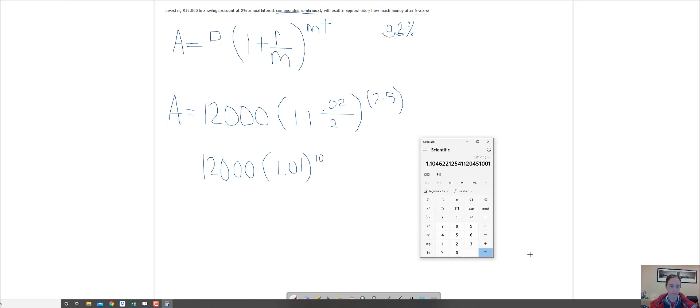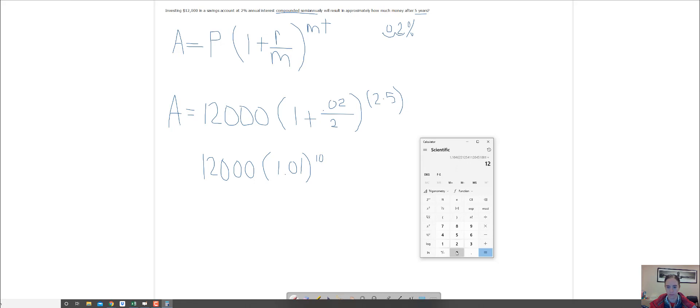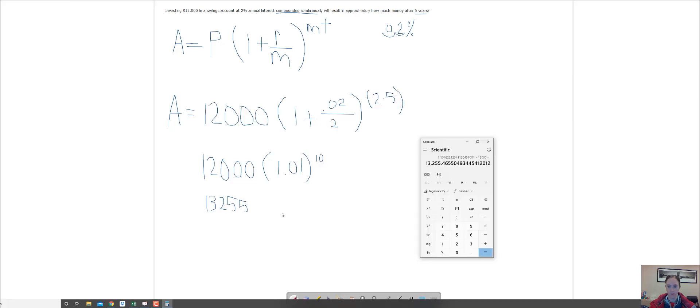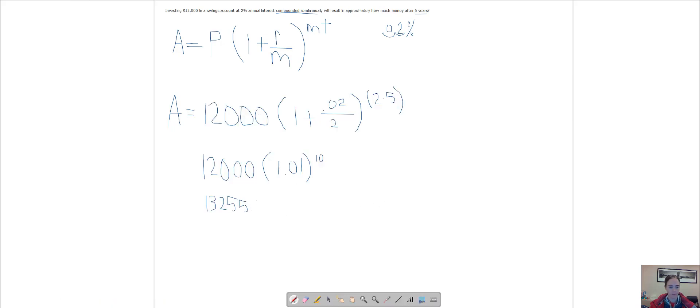I don't want to write out that huge long decimal, so I'm just going to go ahead and multiply that to 12,000. You get 13,255 and 47 cents. That's how much money your account would make, that much interest after five years.